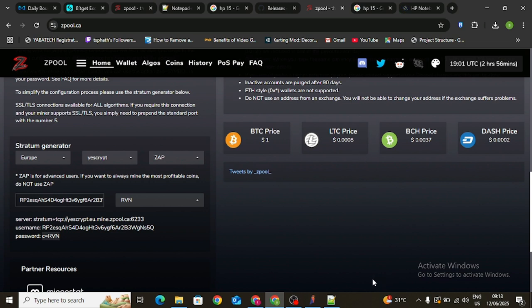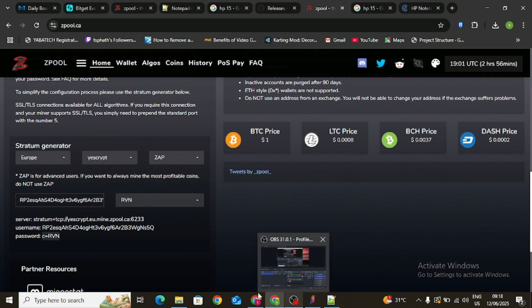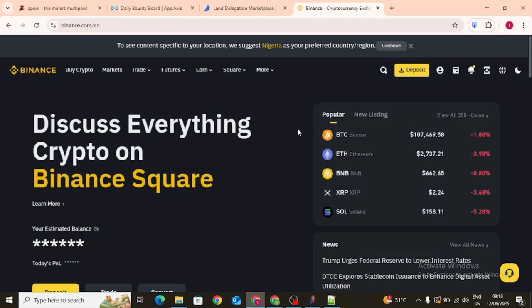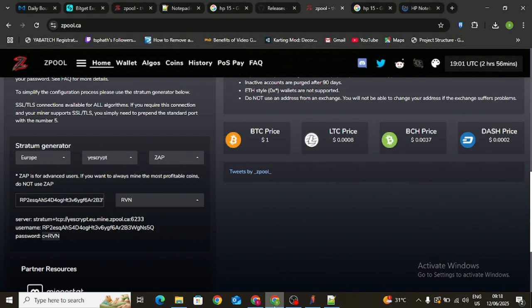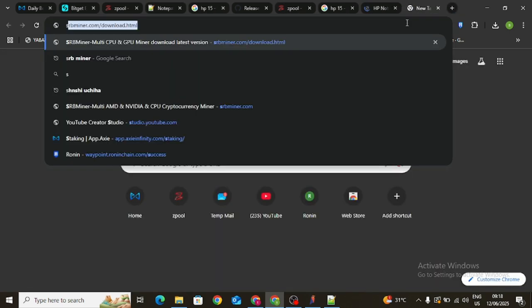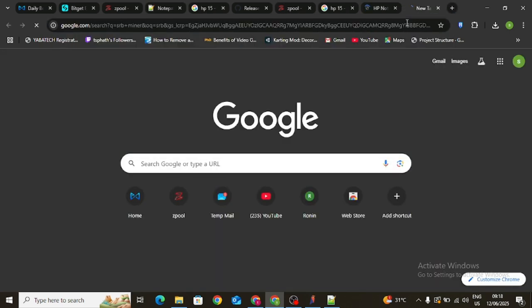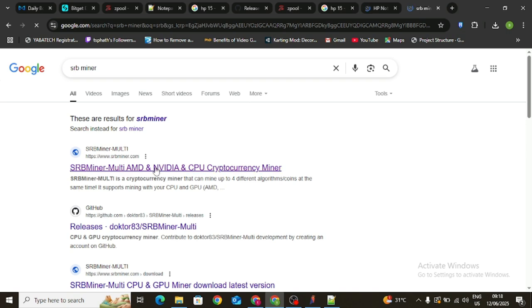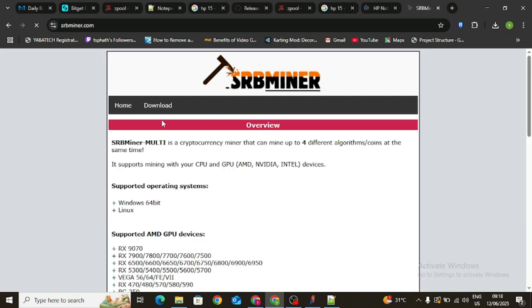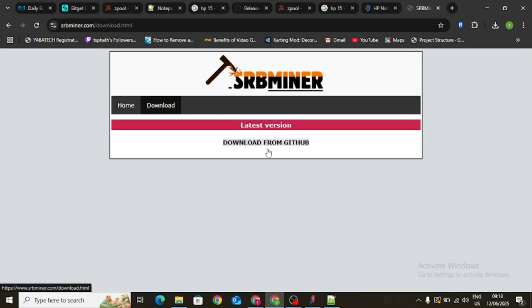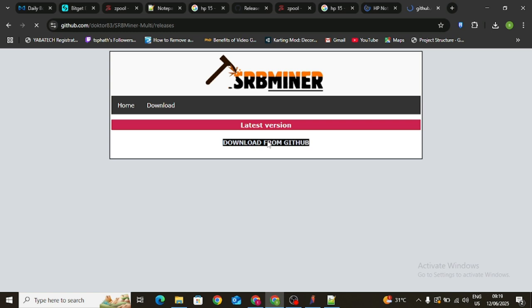For the mining software, I make use of SRB Miner, and this is actually very good for low-end miners. Click on the download area and then click on 'Download from GitHub' to start downloading this miner.